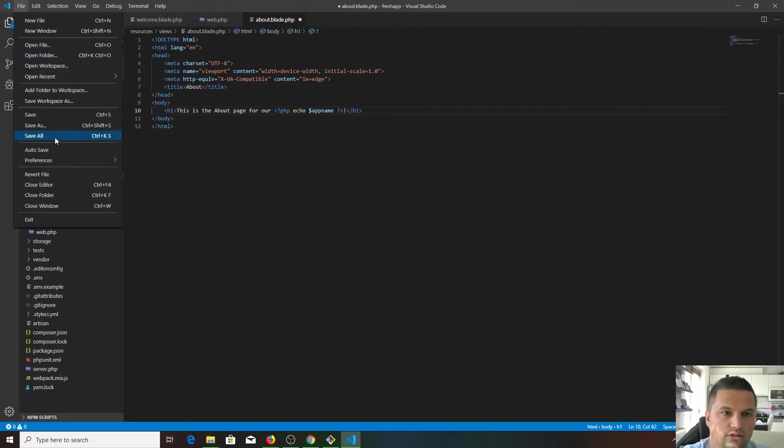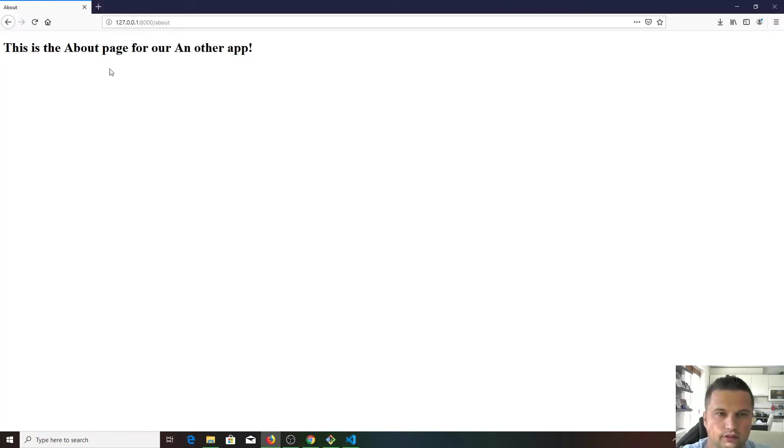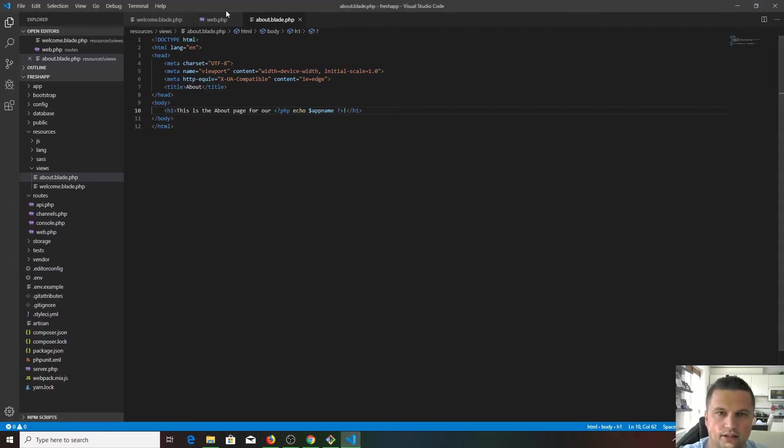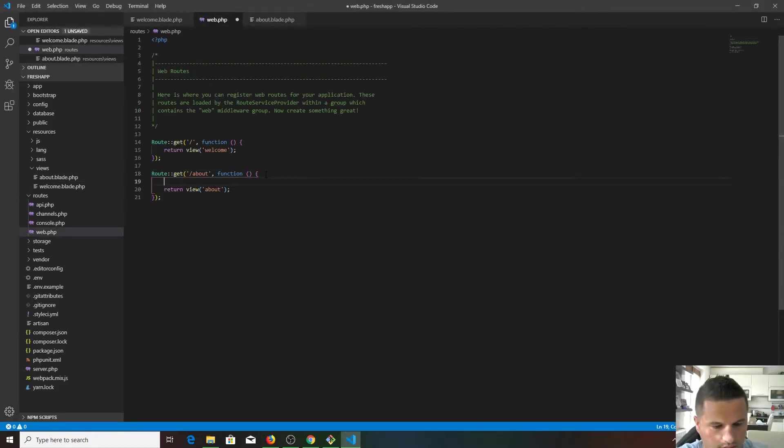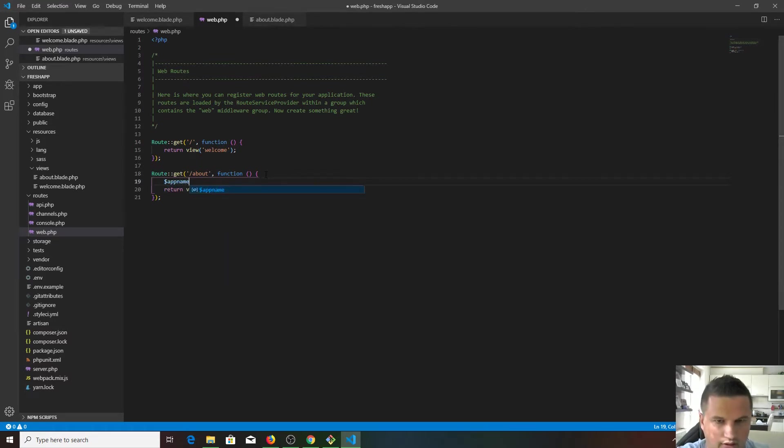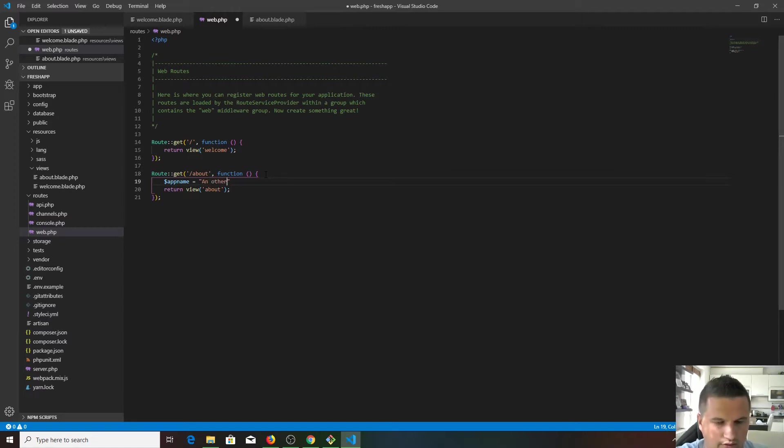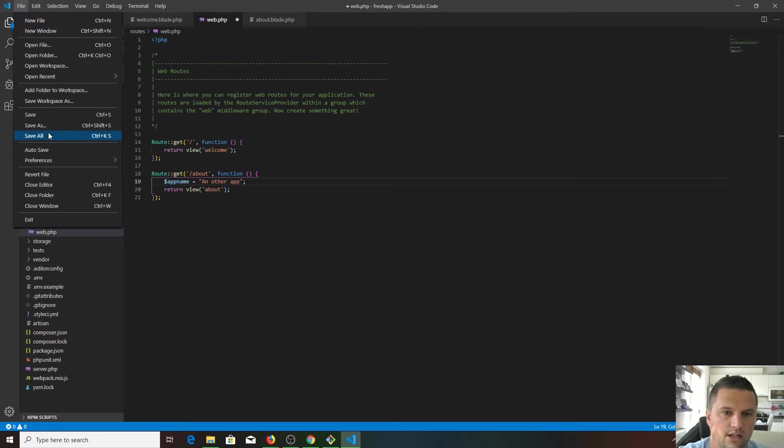Of course at the moment it doesn't have any variable like app name, so probably we're gonna get an error. Yeah, undefined variable app name. So let's define that variable. App name equals, it's gonna be a string like another app. Let's see what happens now.